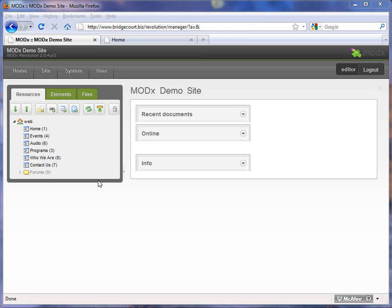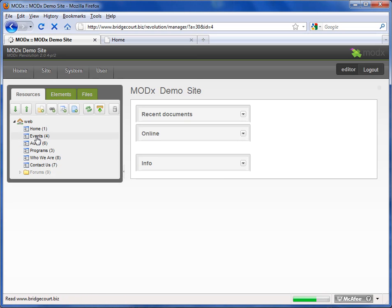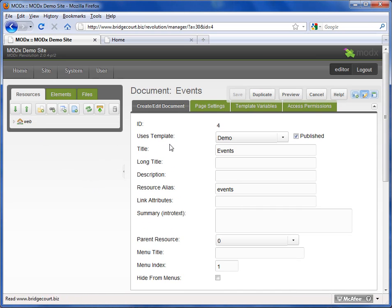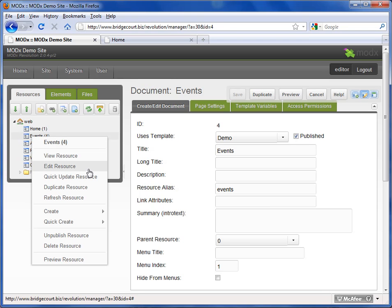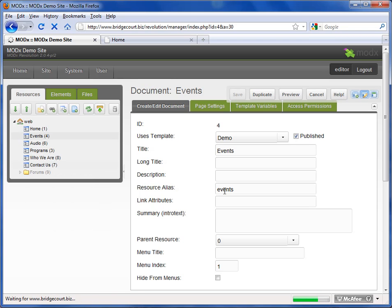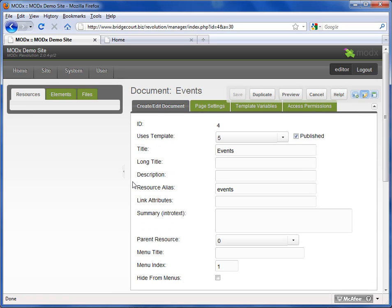Adding or editing a page in MODX is very simple. If I want to edit a page, I find the page in the resource tree. I can simply click on it once and it will bring up the settings and the content for that particular page, which I can then edit. I can also right-click and choose 'edit resource,' and that will also bring up the editing window.